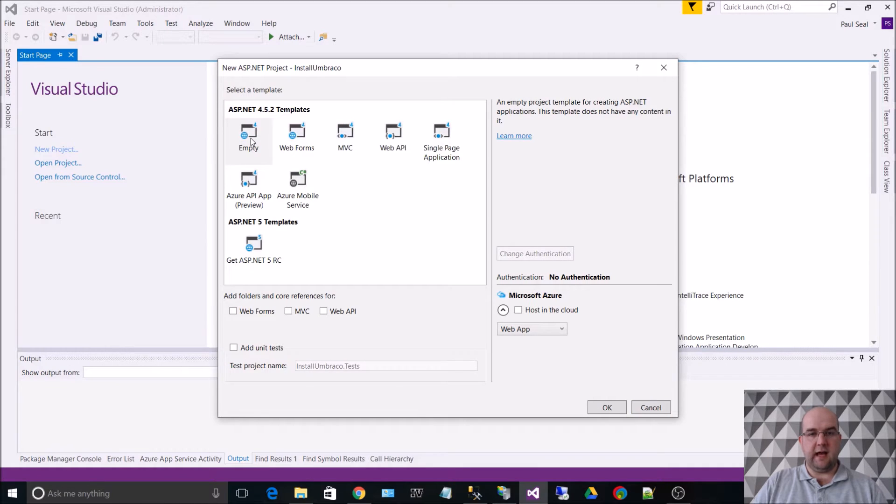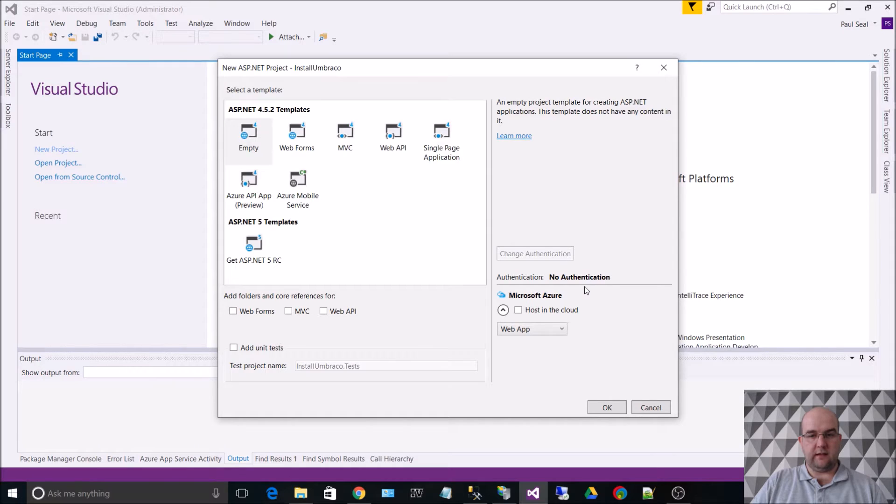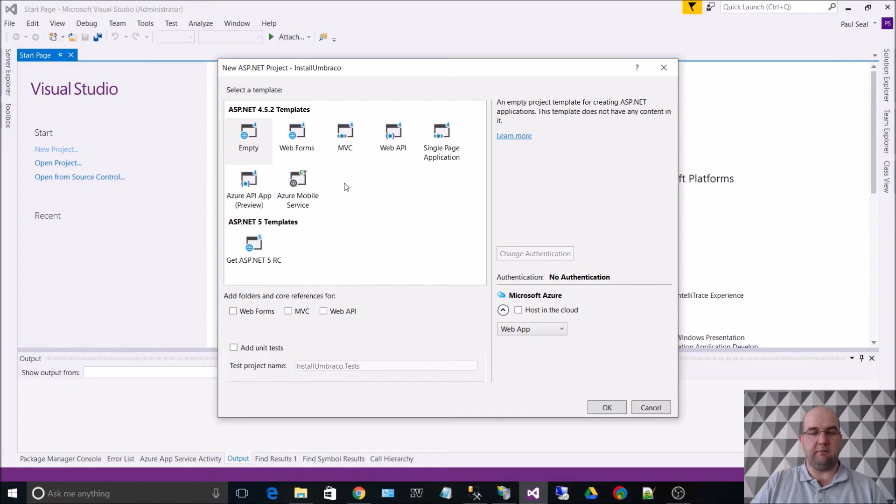Then it needs to be an empty web application. Turn off authentication, turn off host in the cloud. Leave all that. So basically it's just an empty application. Click on OK.